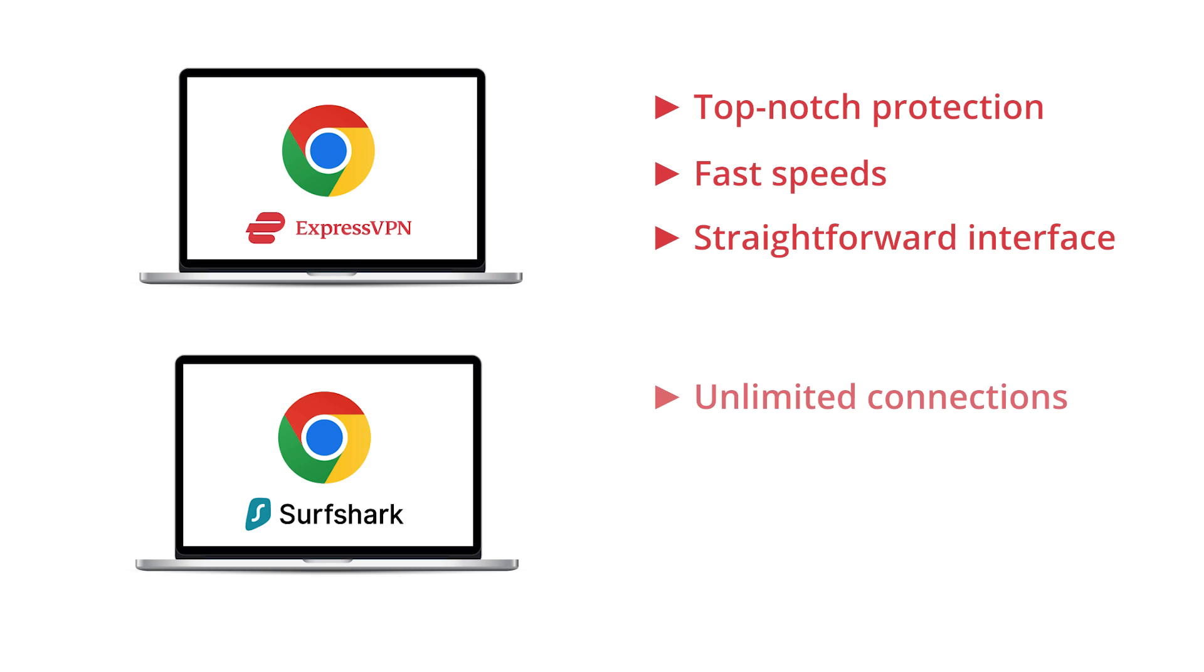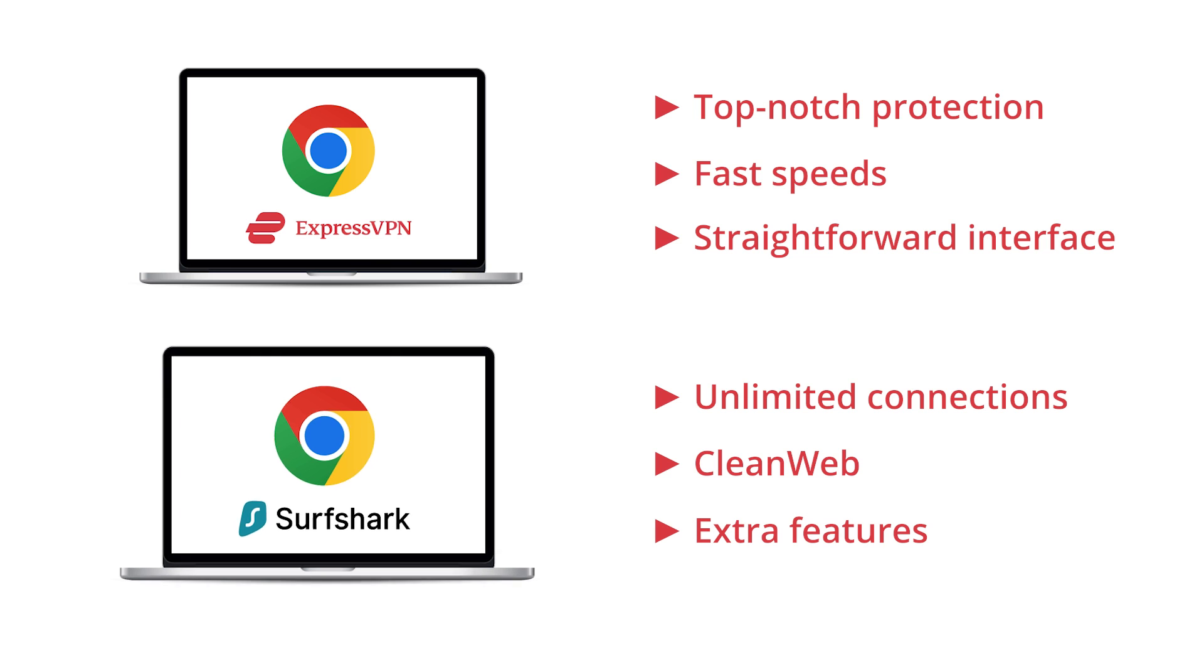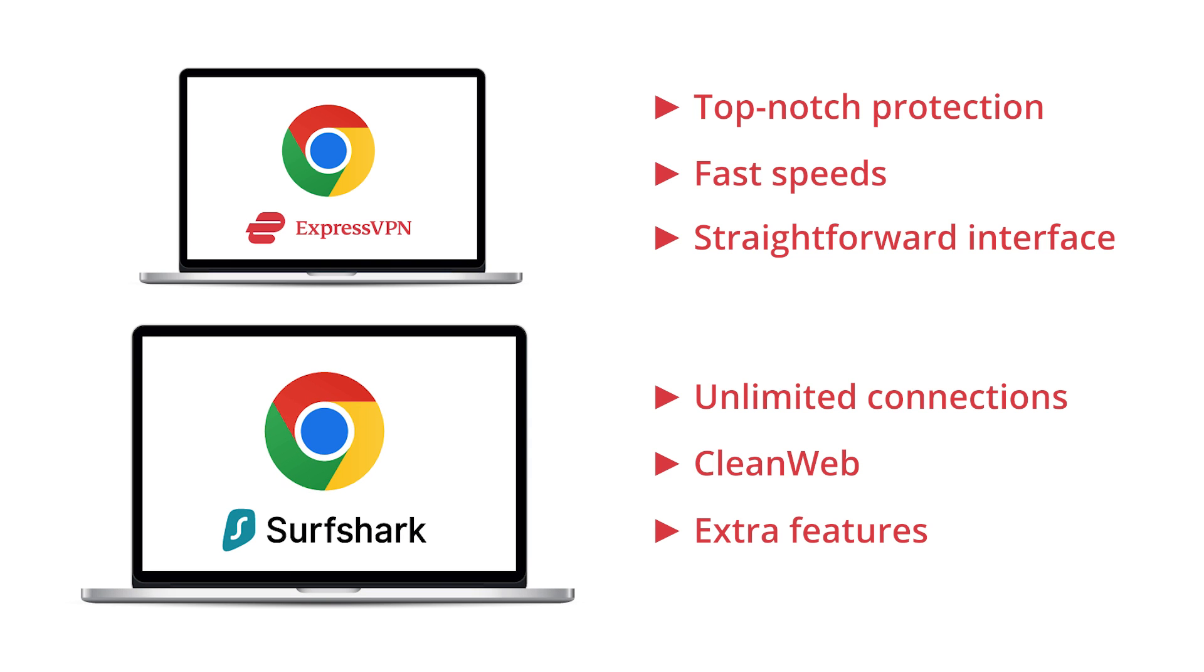However, if you're looking for unlimited device connections, enhanced anonymity with CleanWeb, and extra features such as Antivirus and AdBlocker, Surfshark is the one for you.